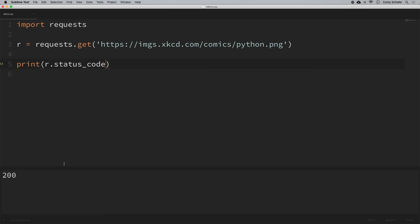If you're monitoring a site for errors, you probably only care about client errors or server errors — everything else is an OK response. Requests has made it easy: you can just print r.ok. That returns True for anything less than a 400 response. If you get any kind of client or server error, it returns False. I'll probably write a script to monitor my personal website, and if I get a response that isn't OK, I'll send myself an email about it.